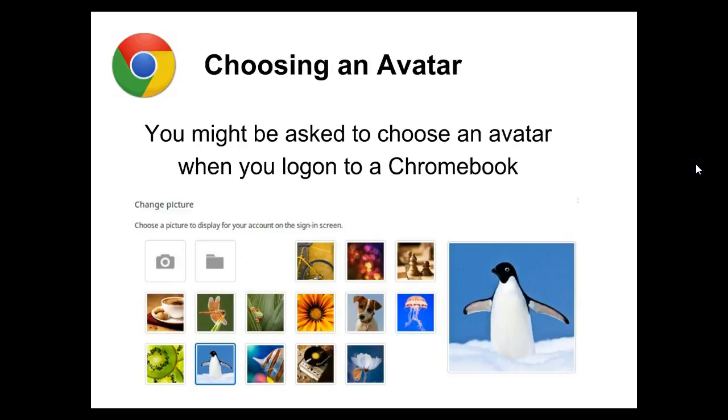If it's your first time logging into a Chromebook device, you may be asked to choose an avatar.